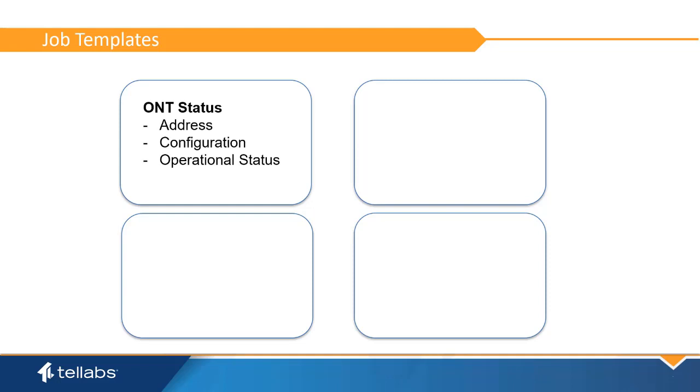The ONT Status report provides information about the ONT address, configuration, and operational status.